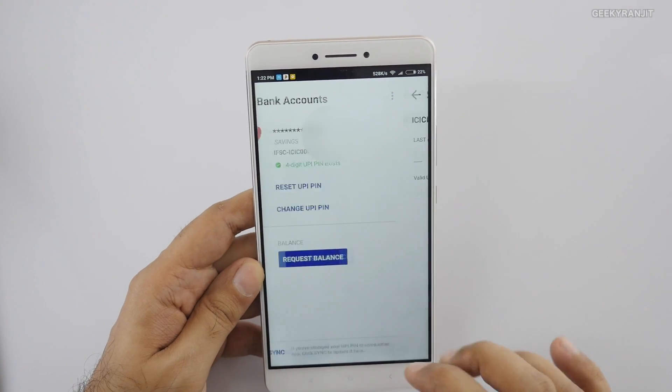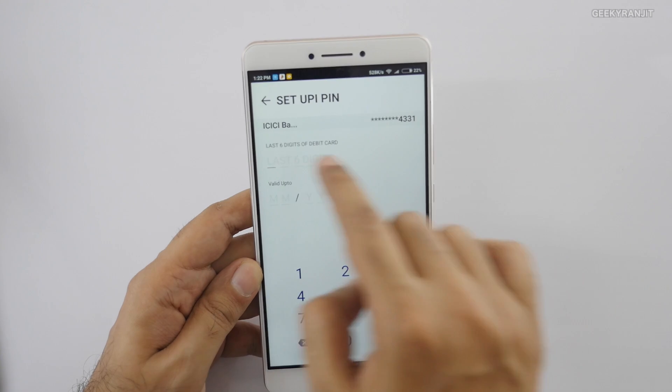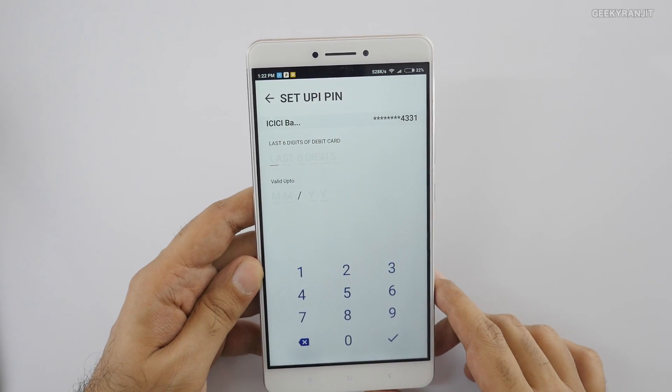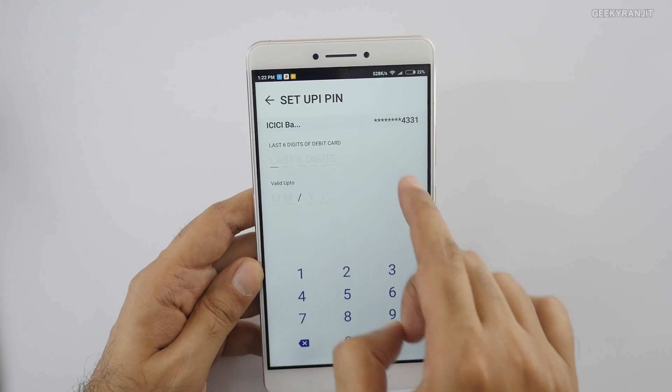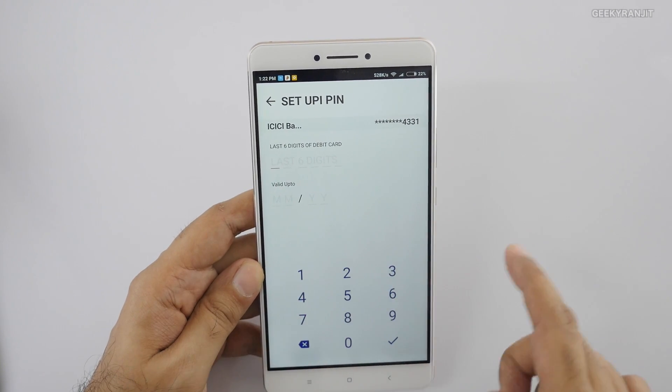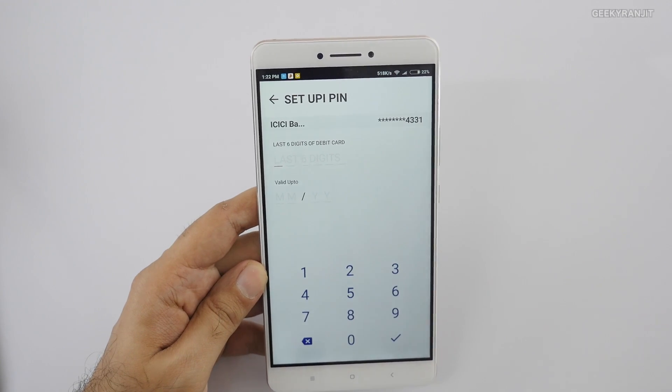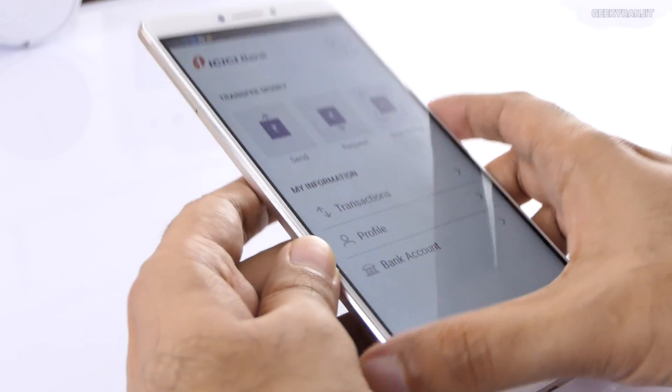There is one last step: if you already have a debit card, hit 'Reset UPI PIN'. It'll ask for your debit card details, you enter them and it authenticates you. I've already done this on another account, so let me show you how to send payments.